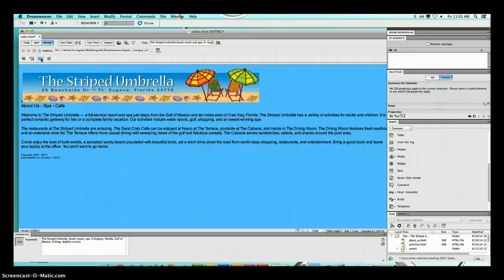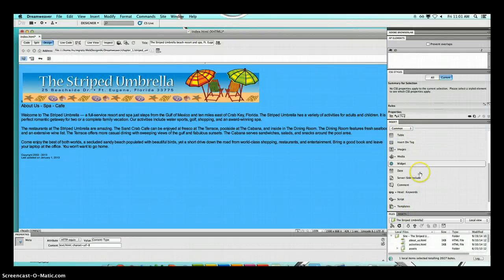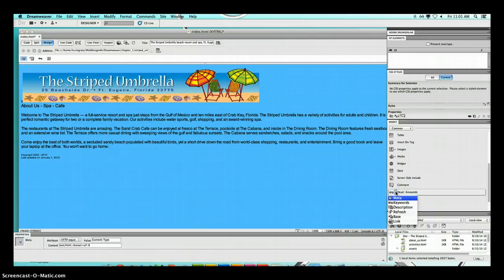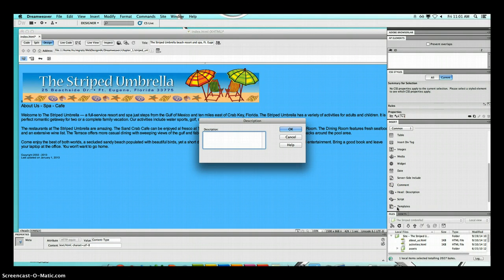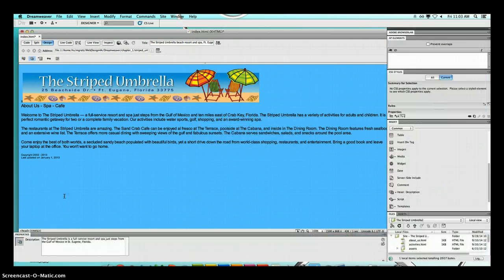We are on page 2-8. Go back to the Insert panel, back to where it says Head, click the list arrow, and select Description. The description dialog box pops up. Look at step two on page 2-8 and type that bold text into the description dialog box, then press OK. Look down in the property inspector where it says Description and you can see the description we just typed in.